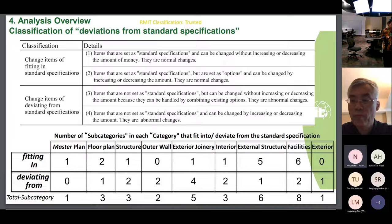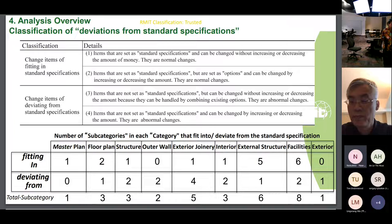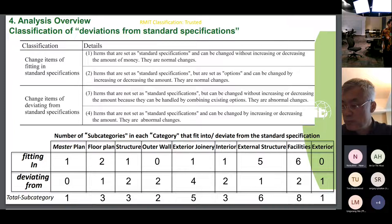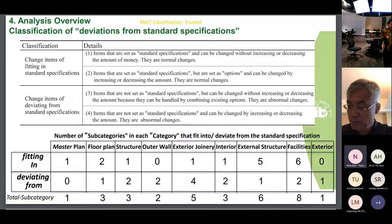The next step was to classify whether these items fit within the standard specifications or deviate from them. Their percentages in each category are shown in a table. As shown, changes in various categories were made that deviate from the standard specifications.